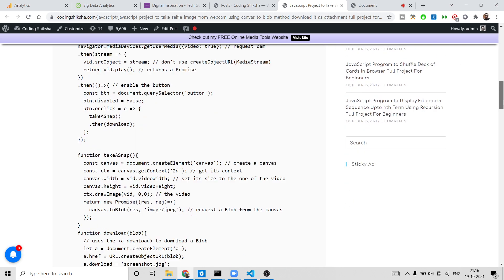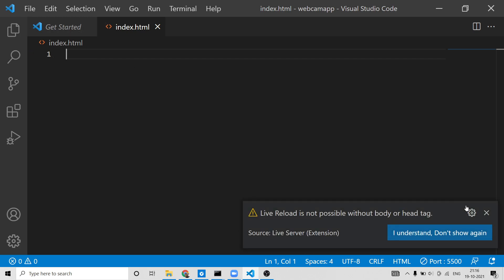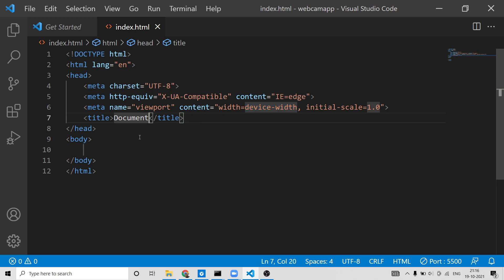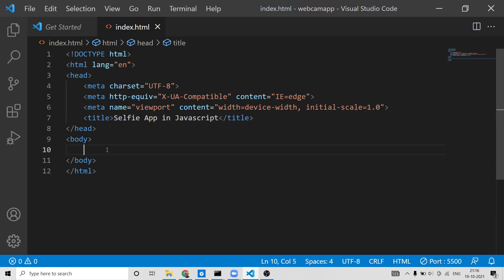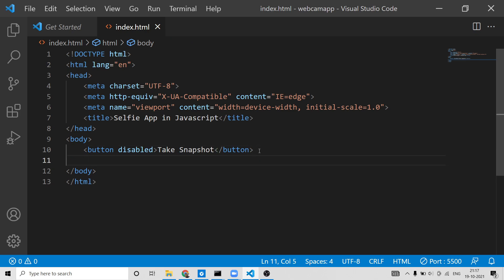I have a blog post step by step explaining all the code. Let's start — open your favorite text editor; I'm using Visual Studio Code. Let's change the title to 'Selfie App in JavaScript'. First, we need a simple button which will be disabled when the page first loads. The disabled button is one you can't click, so until the web camera is on, clicking is not possible.